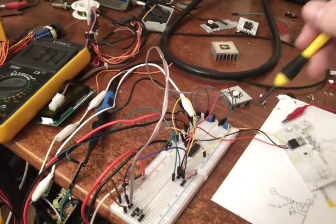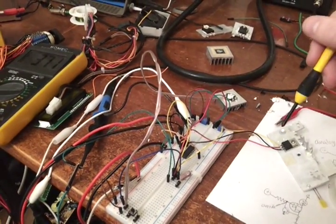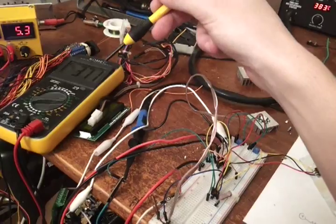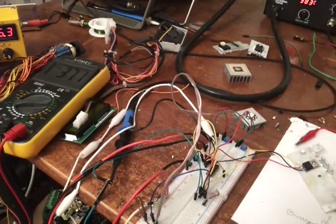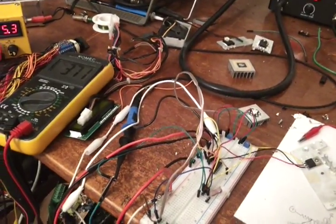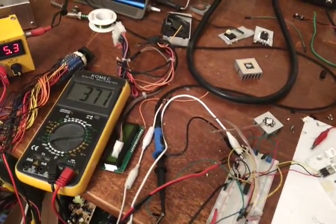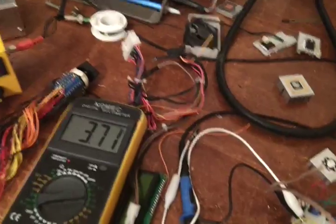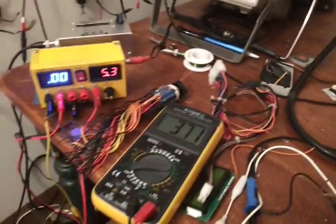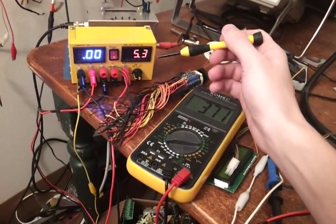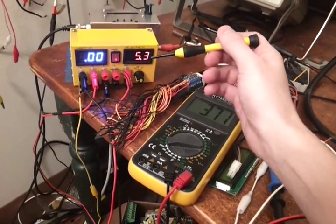The voltage at the gate of the FET is on the voltmeter here, which is about 3.7 volts right now. And then the voltage driving the LED is here.